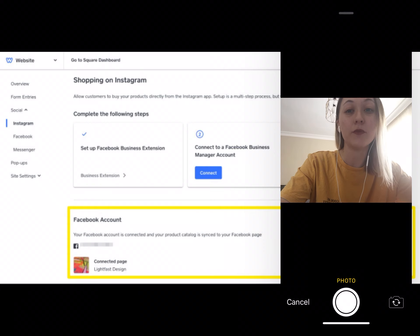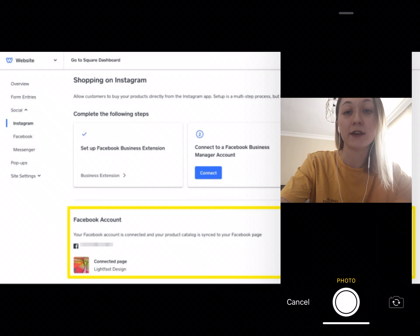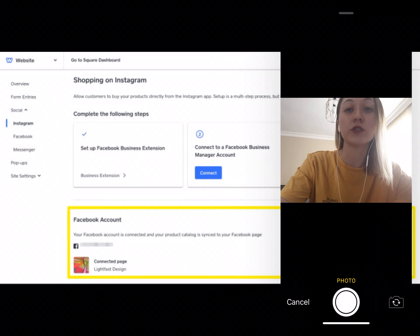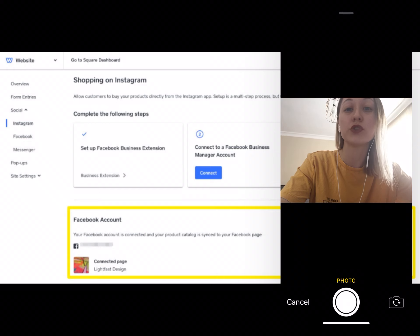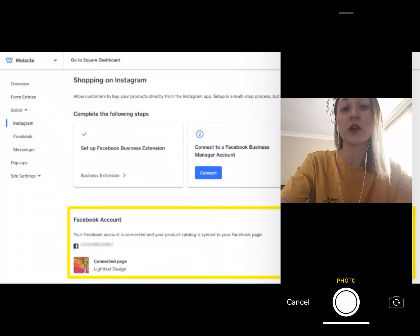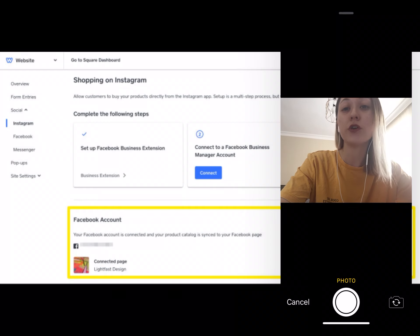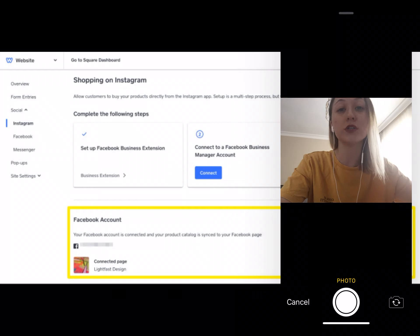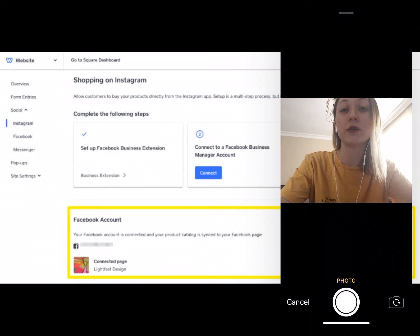Once your account is set up, focus your attention on making sales, but be selective about which Instagram posts you tag. Customers want to build relationships with brands through social media and not feel like they are being bombarded with advertisements. Shoppable posts should be one part of your overall content strategy on Instagram. Ensure your shoppable posts fit the brand and aesthetic of other posts you share.